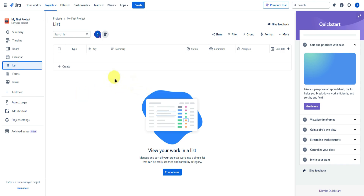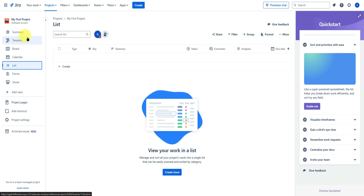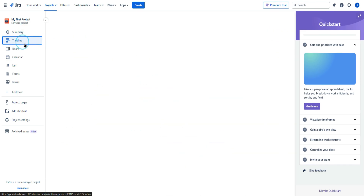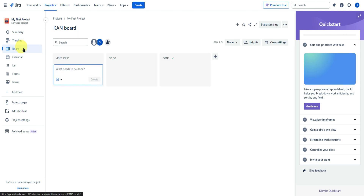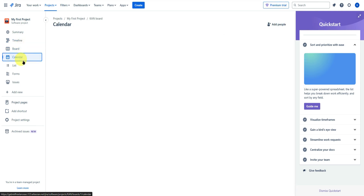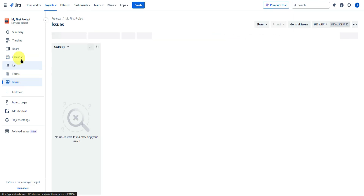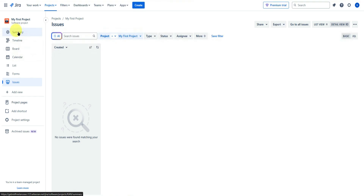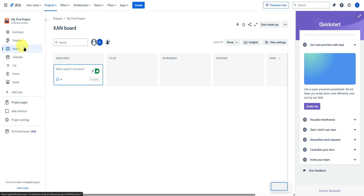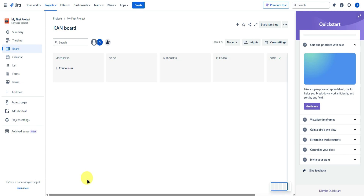We'll be redirected to the list view. If you want to change your view, go to the left side — from here you can choose a summary view, timeline view, board view, calendar view, list view, forms view, and issues. I'm most comfortable with the board view since it's the easiest to understand.